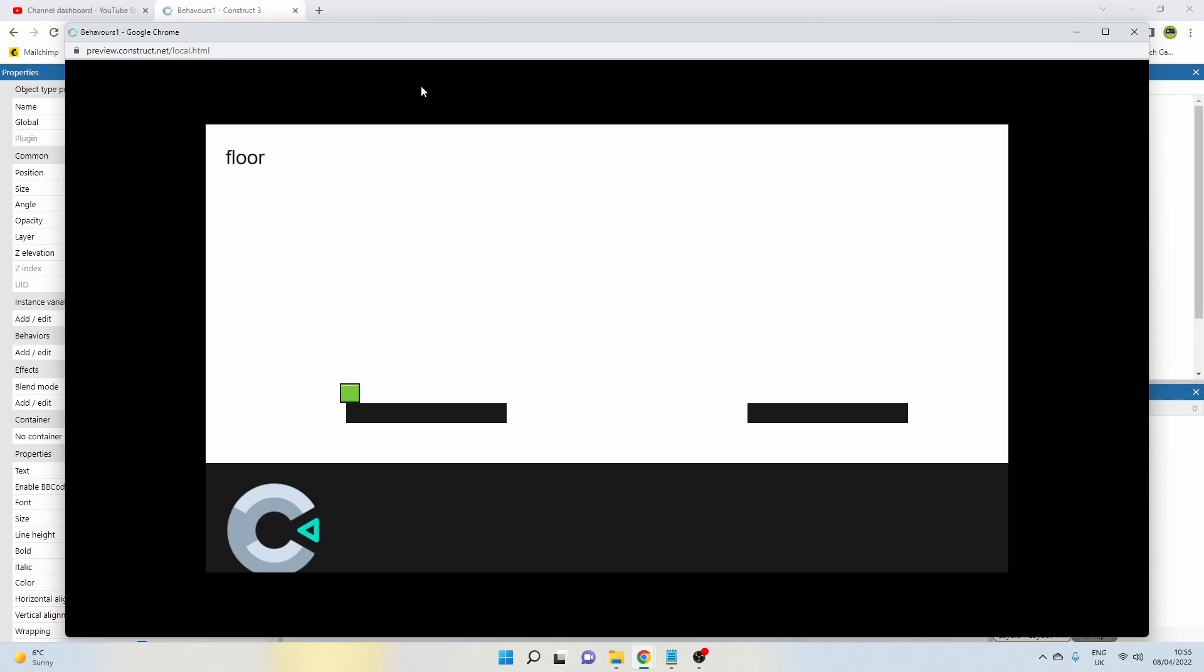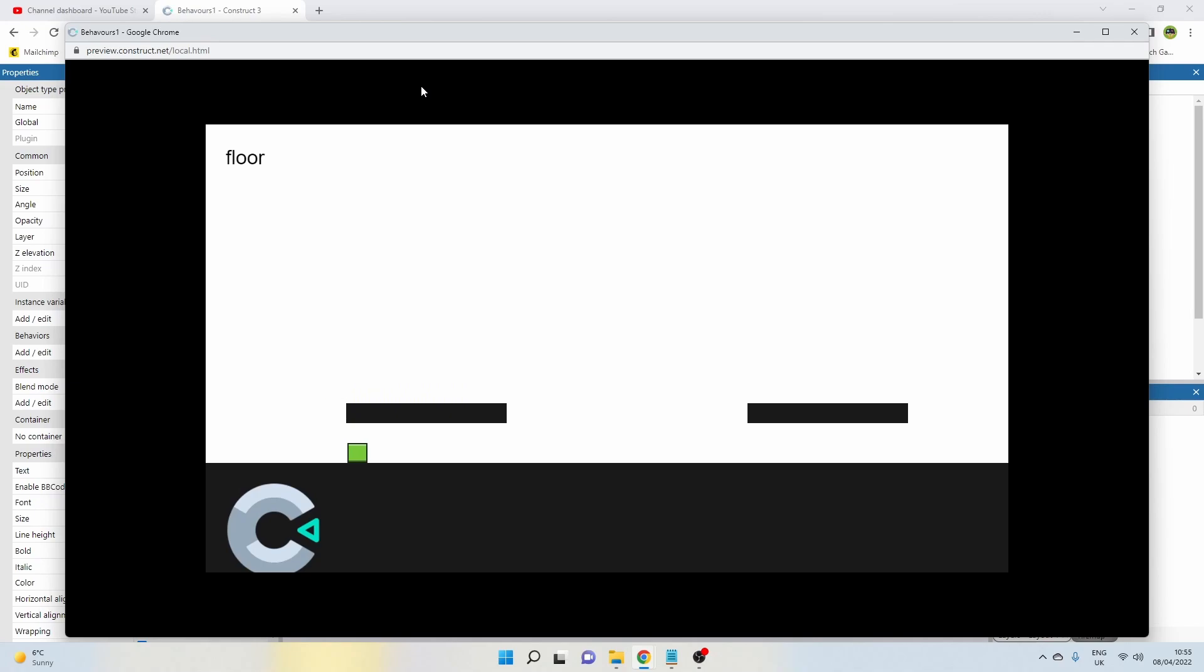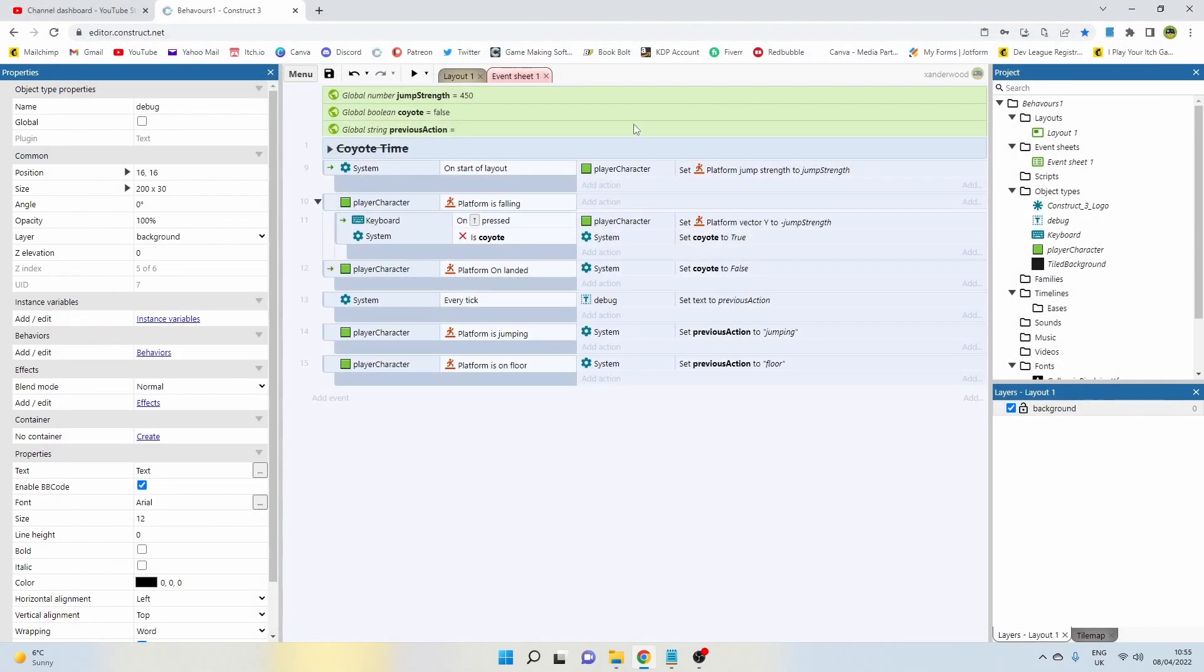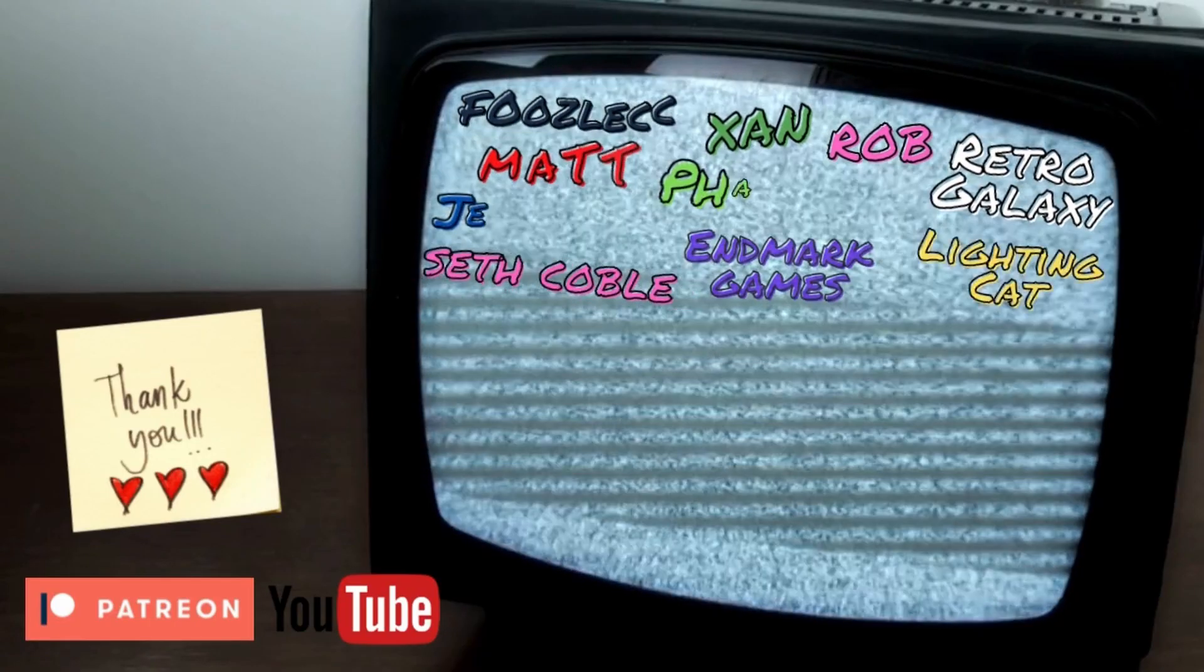So now it's always just going to tell us whether we're jumping or whether we're on the floor, and that's all we really need to know. Because I don't want the coyote jump to be able to perform if we're not—if our previous action is anything but on floor. So if we're on the floor I want to be able to do that coyote jump, otherwise I don't want the code to run.